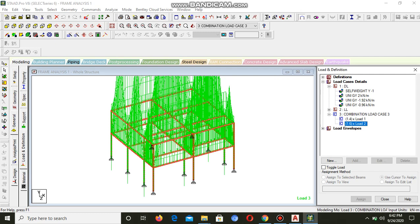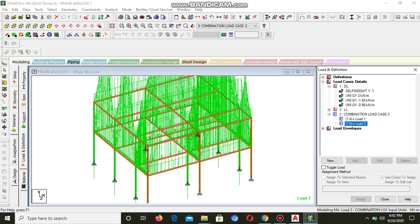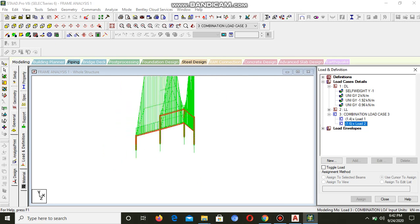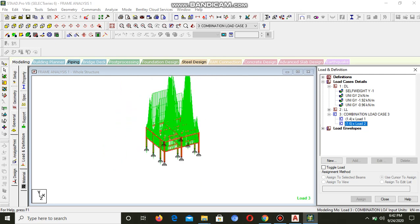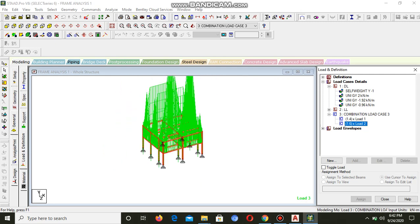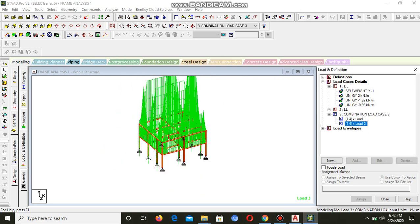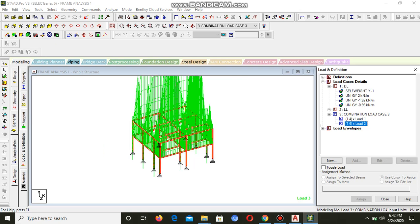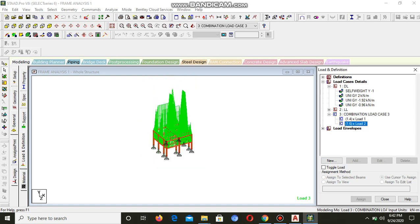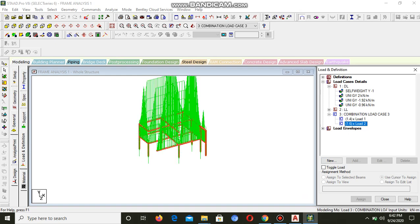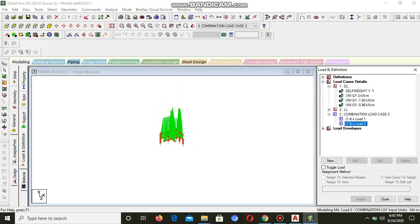Using the STAAD Pro RCDC you can detail all these elements, beams and columns, and identify whether they are sufficient, whether they can carry the load or not.